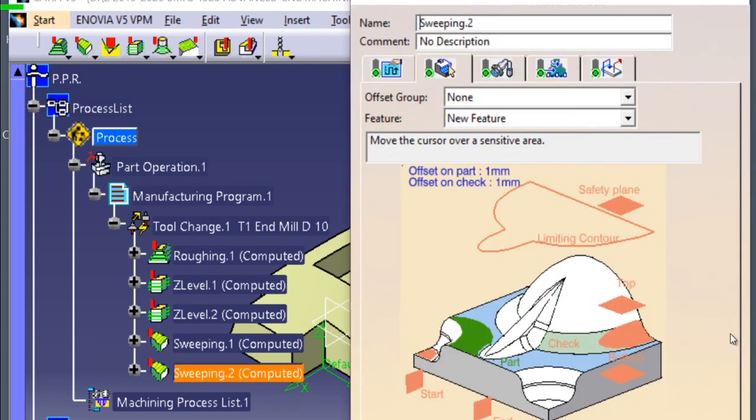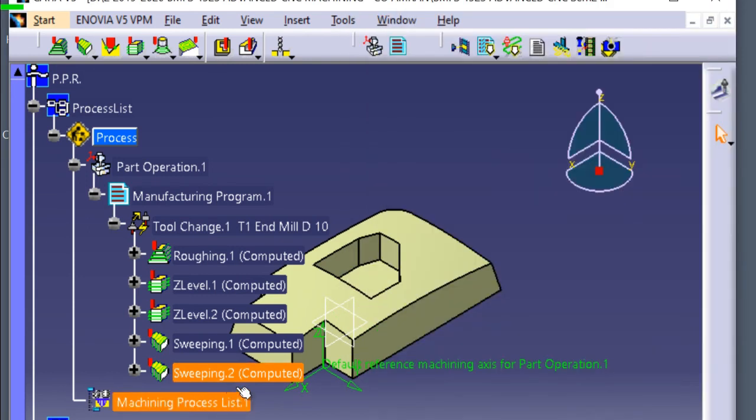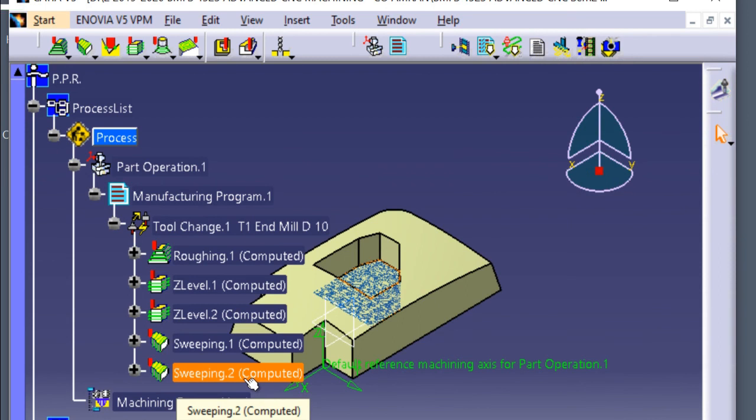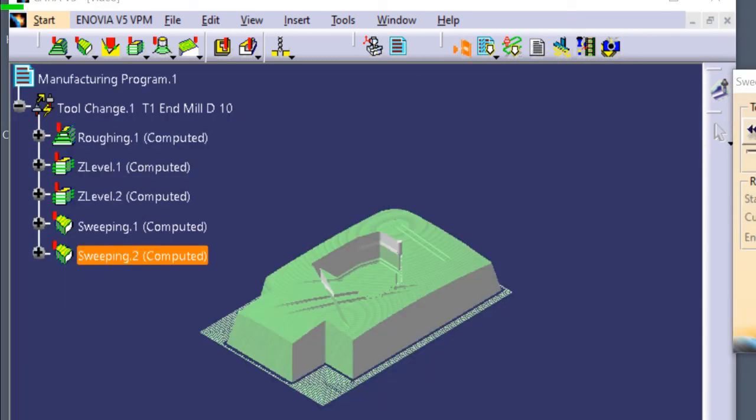Click OK. This sweeping of the pocket is already completed. This picture shows the simulation process of sweeping top part surface and bottom pocket surface.